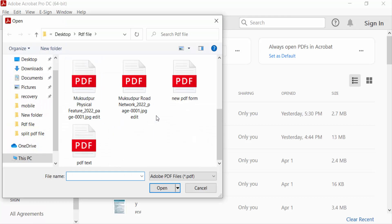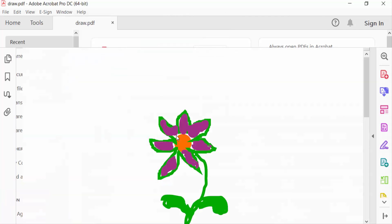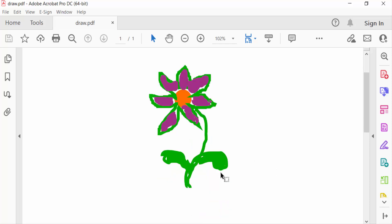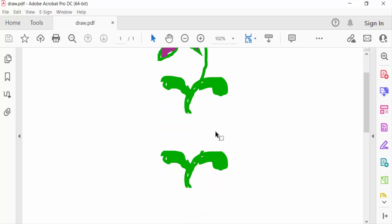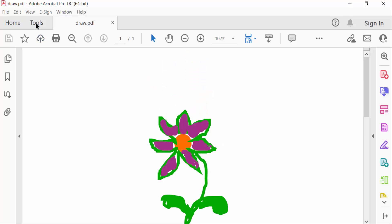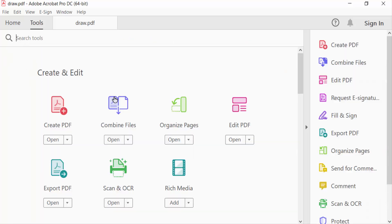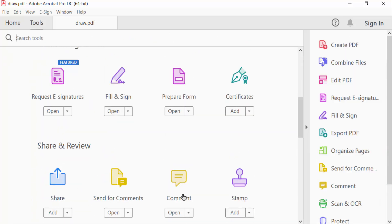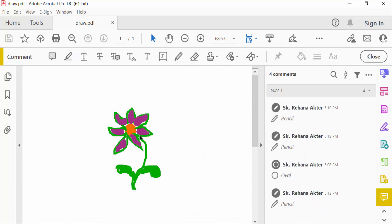I open my PDF document and now I want to remove these drawings. So I go to Tools menu and then go here in Comment option. Now my drawing tools are available in this section.